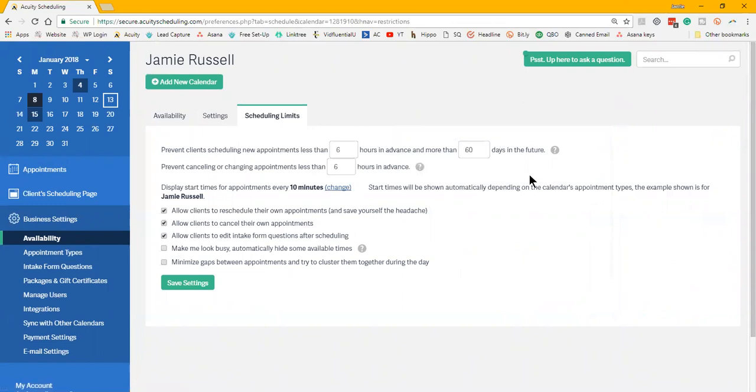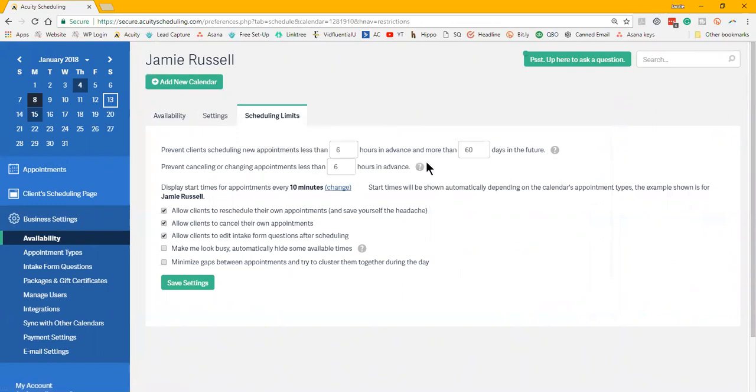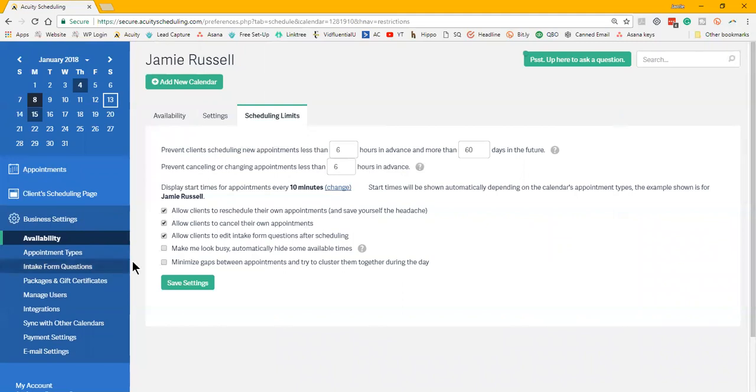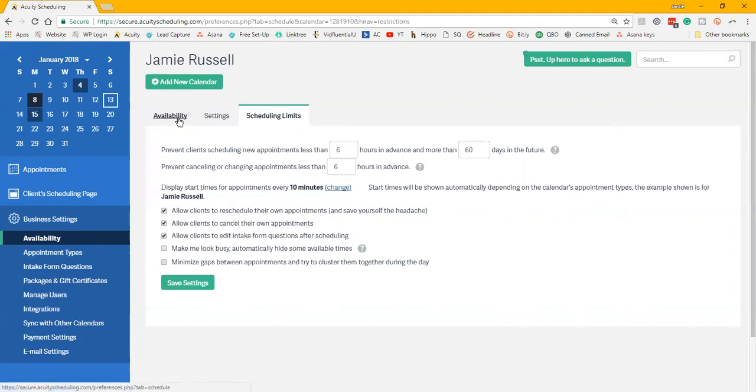I used to have it at 24 hours and that just seems like way too much. But that's just a preference, it really just depends on you. Then you can choose how far out in advance you go.